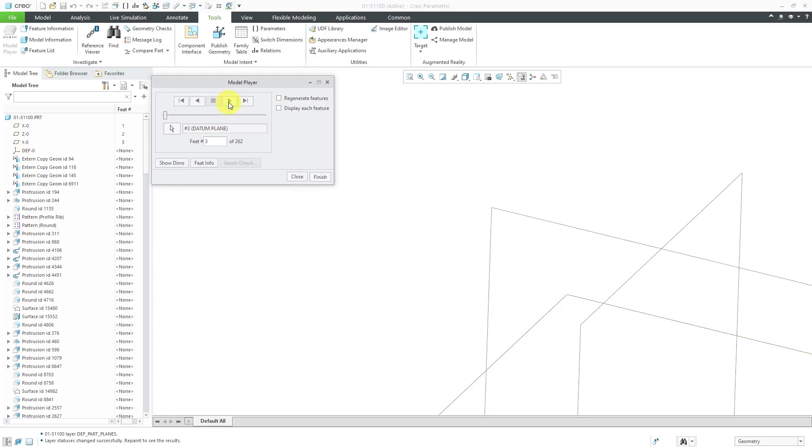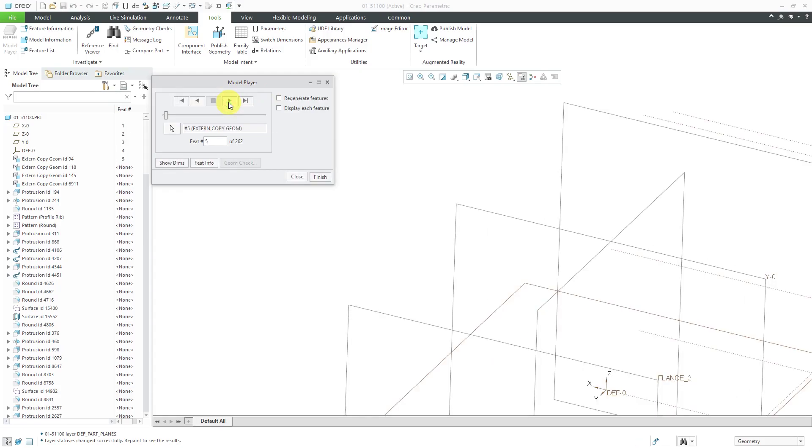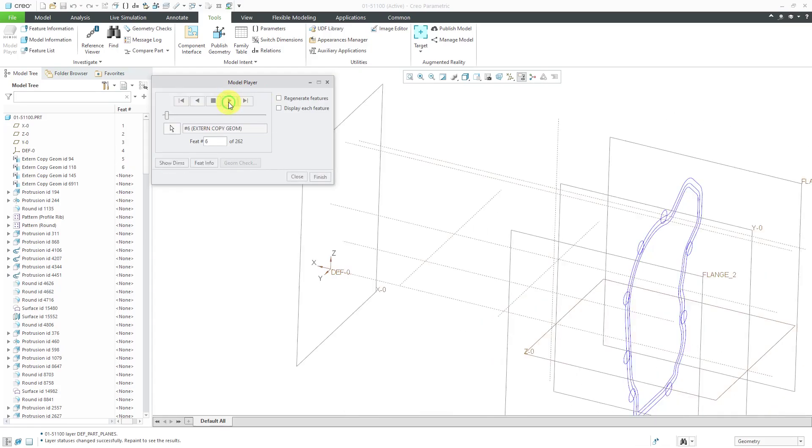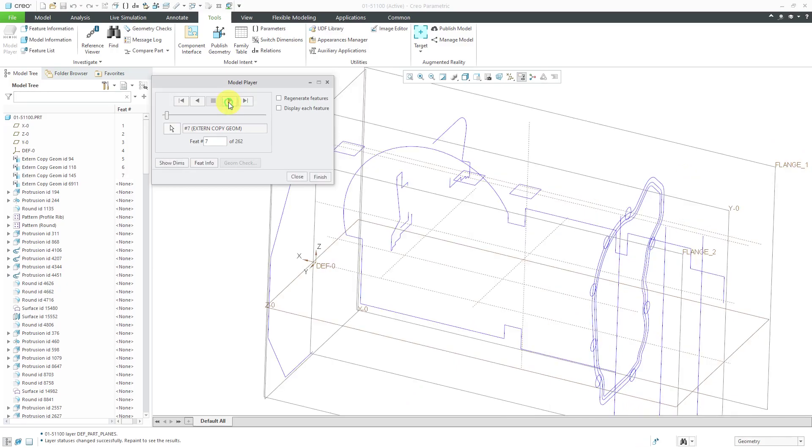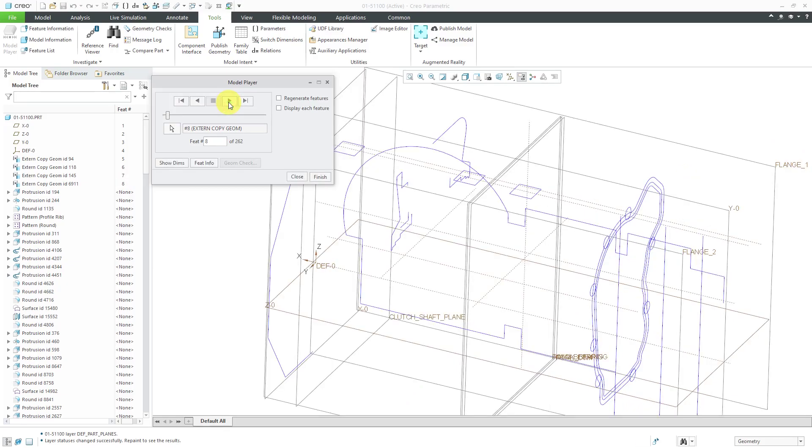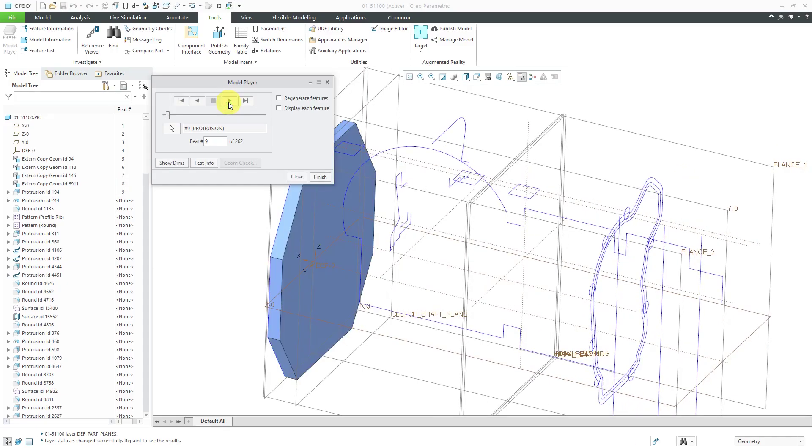feature number two, feature number three, and I'm just clicking through. Here we have some copy geometry features and now I have my first solid feature, feature number nine.